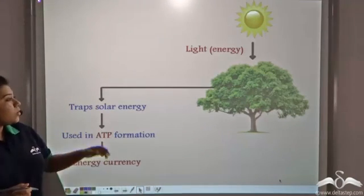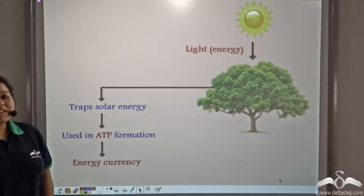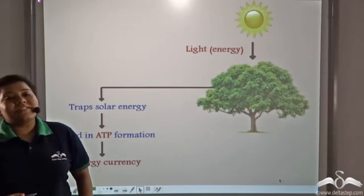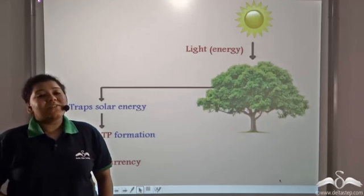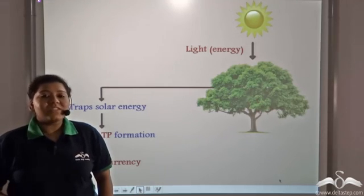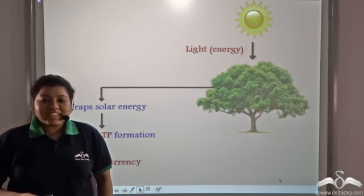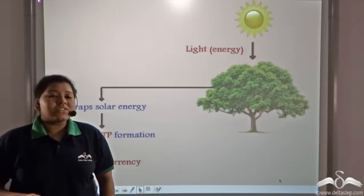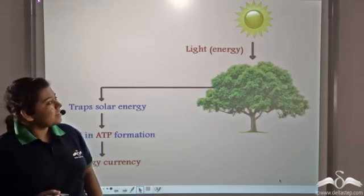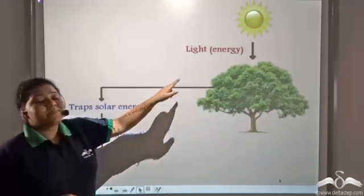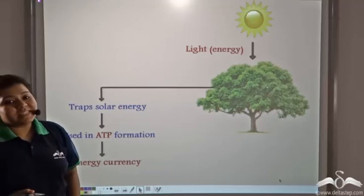Chlorophyll traps solar energy and that is used in ATP formation, which is the energy currency of the cell. This is in accordance with the law of conservation of energy, which states that energy can neither be created nor destroyed, but it can change its form. Light energy has been changed to chemical energy in the form of ATP.